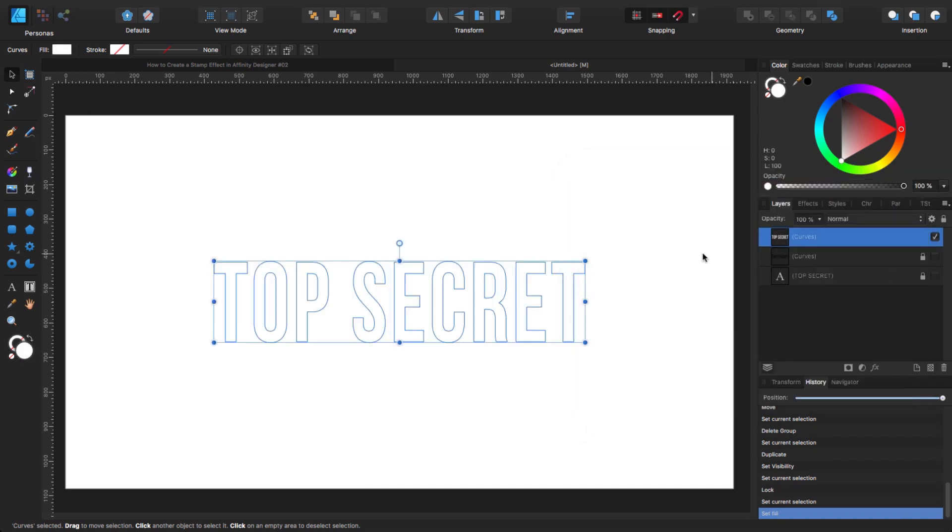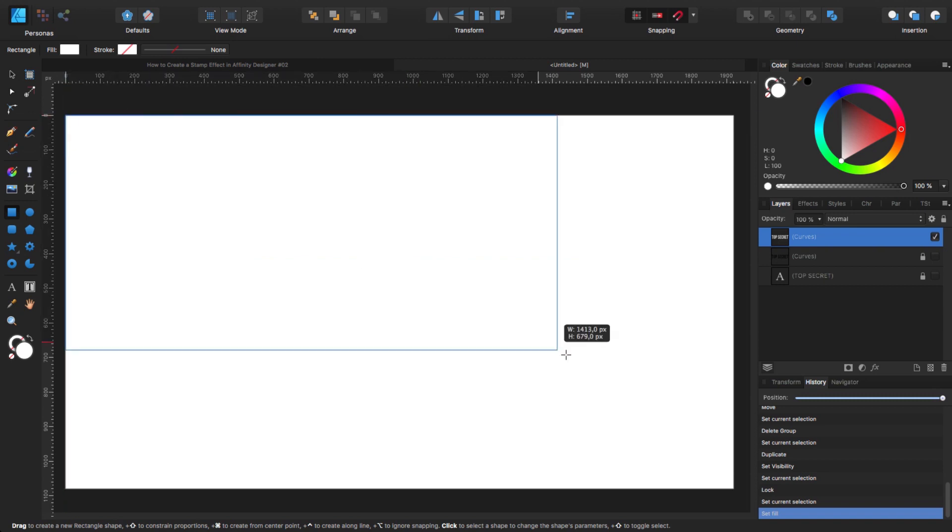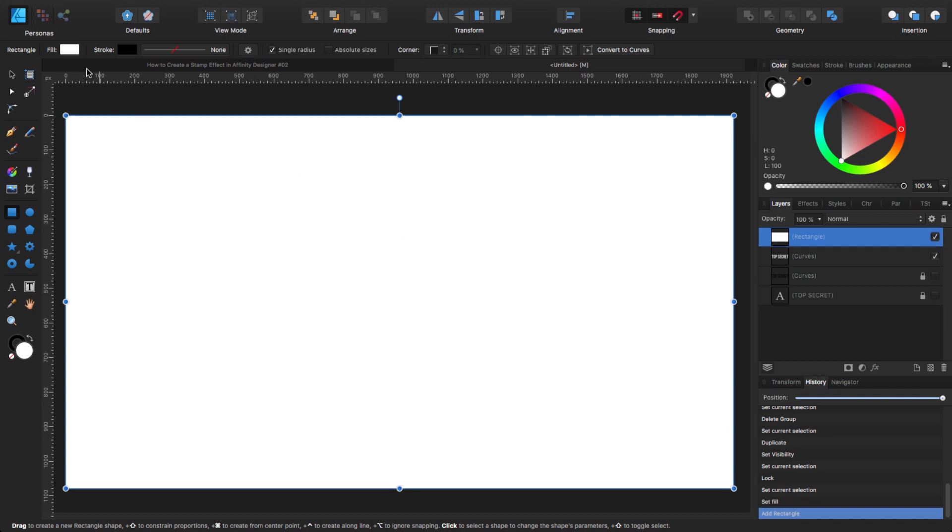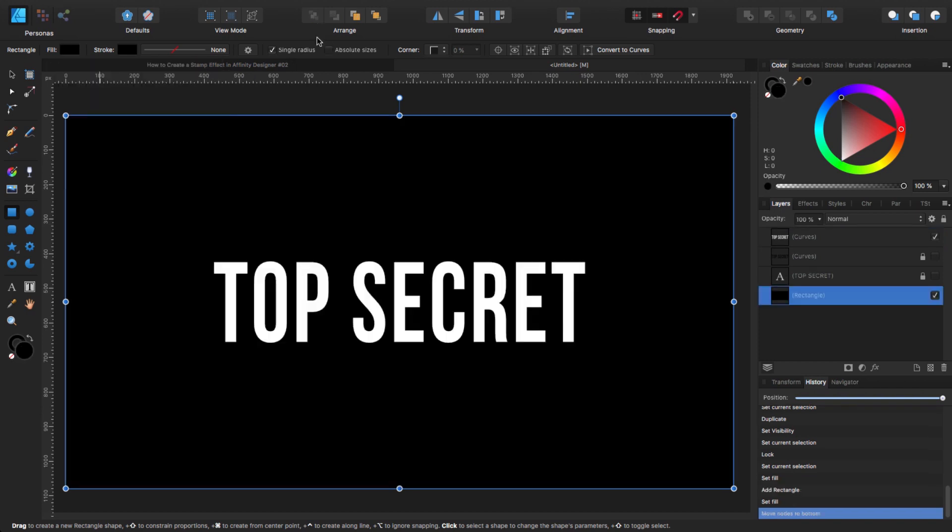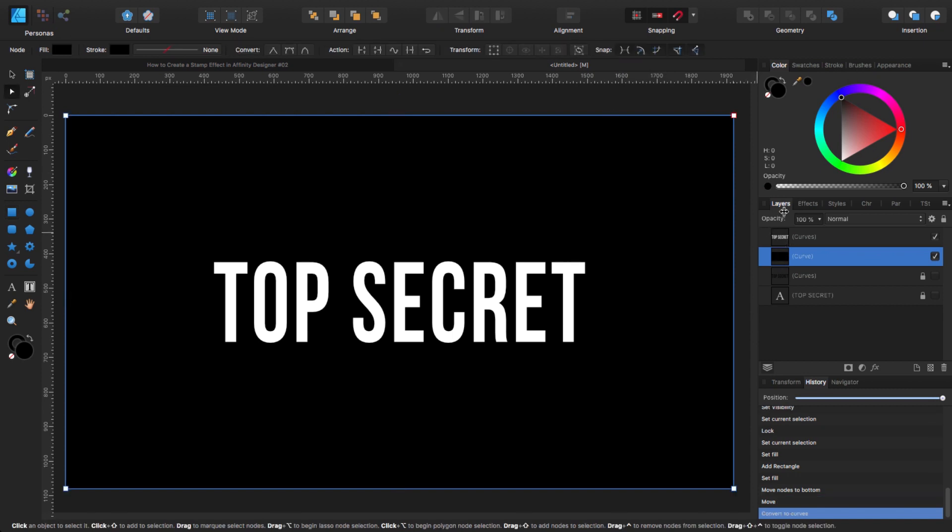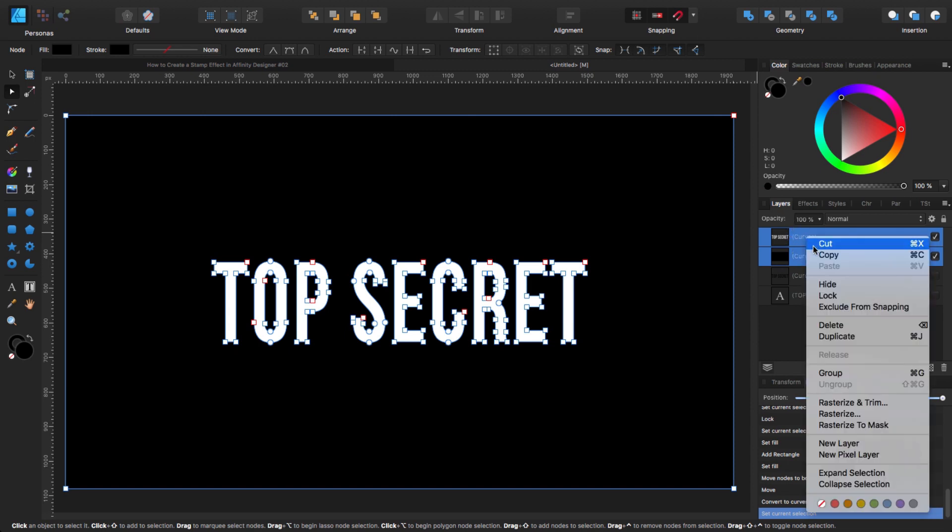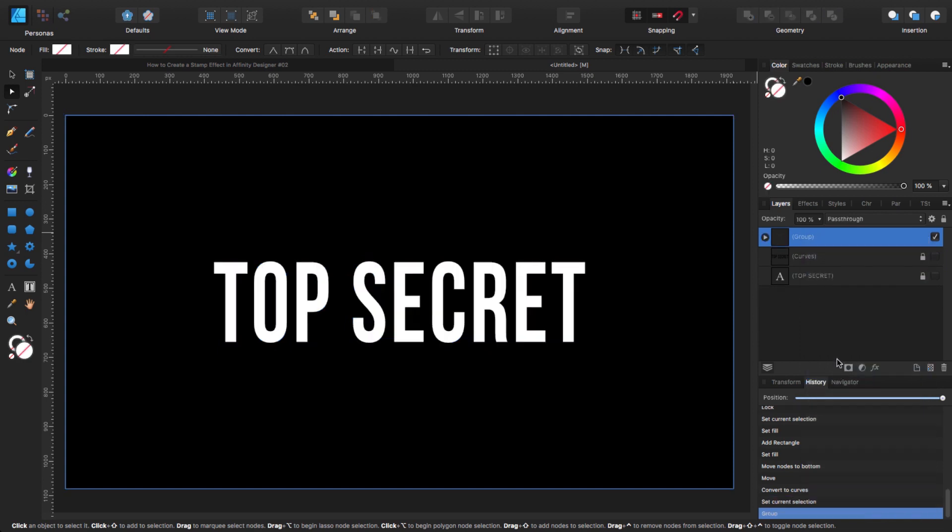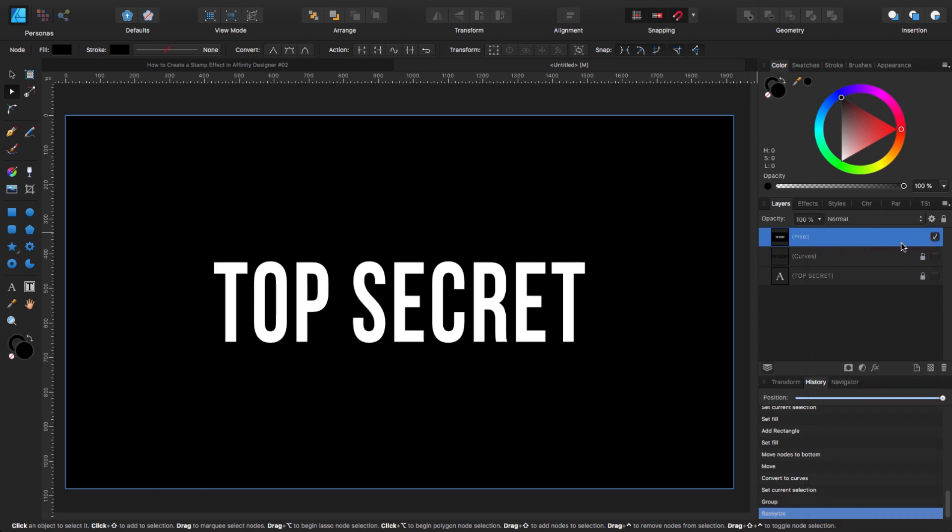Now I'm going to my rectangle tool and I'm going to create a rectangle that is the size of my canvas, the page, and I'm going to change the field to black and I'm going to move it to the back. Now that rectangle also needs to be converted to curves. So we go with that rectangle selected, we go to our contextual toolbar at the top and we click convert to curves. Now that we have these two together, we are going to select both of them and we are going to group them. Once it's a group, we are going to right click and now we are going to rasterize this one. So now this is an actual image.